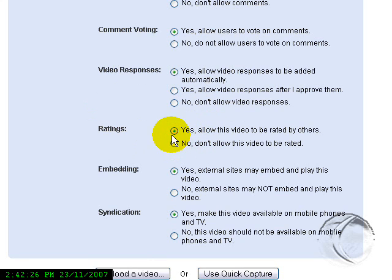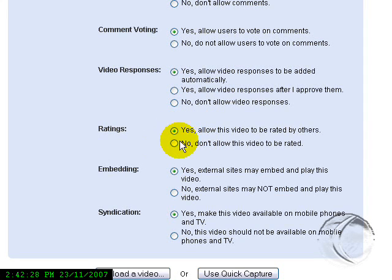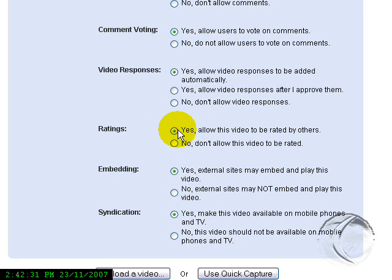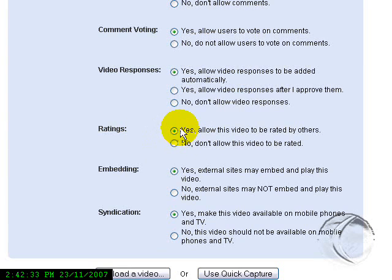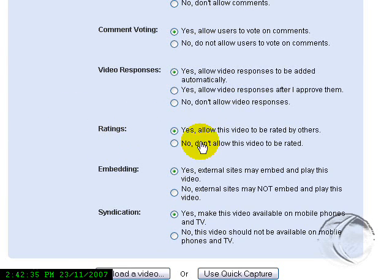Ratings—if you want your video to be able to be rated by others. And ratings, it doesn't really have a huge effect, however, like if you get a lot of ratings, those are kind of things that sort of move you up in the YouTube level.